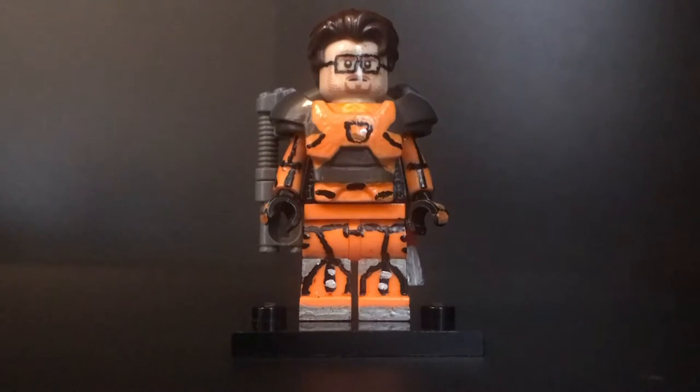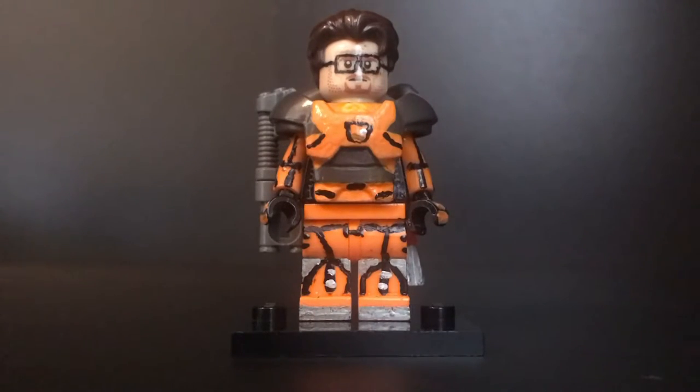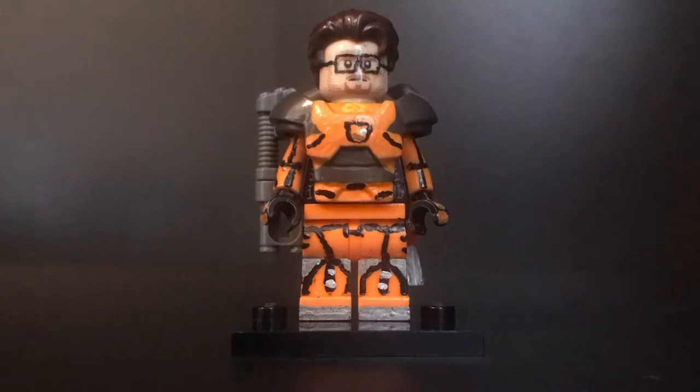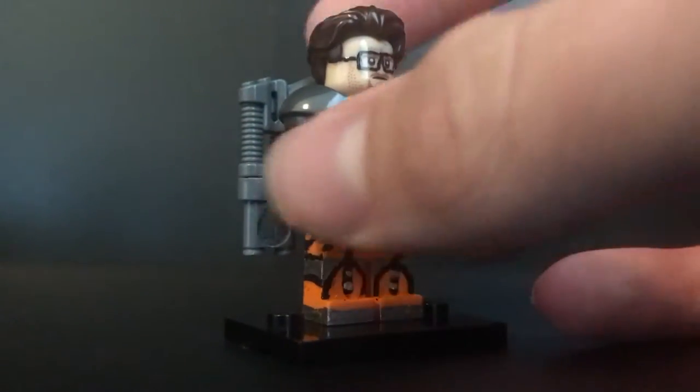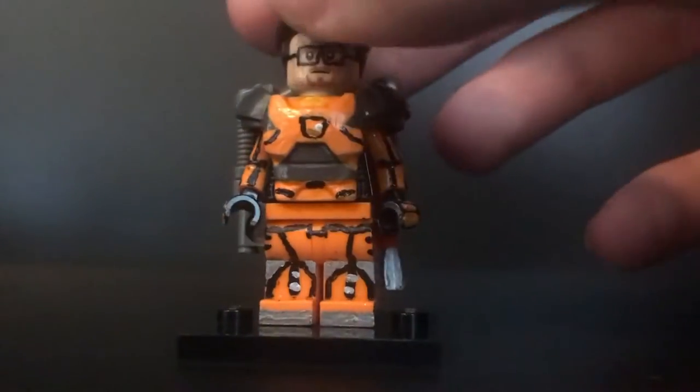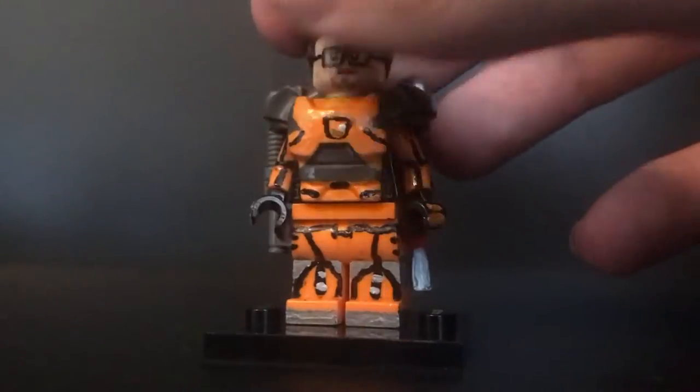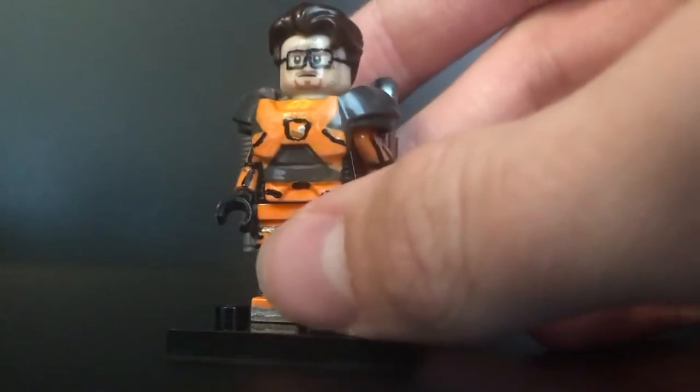Starting with the star of the show, we have Gordon Freeman. Now I have already shown this figure on the channel, but I have made a couple of changes to him. First of all, I hit the whole figure with clear coat, so as you can see, the suit is very shiny. Now the paint won't just come off, which is very nice.